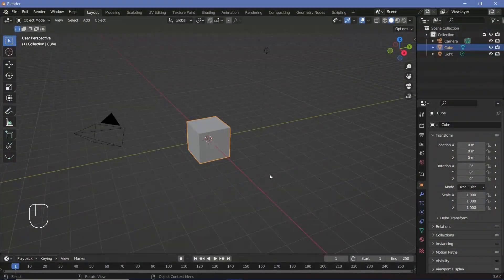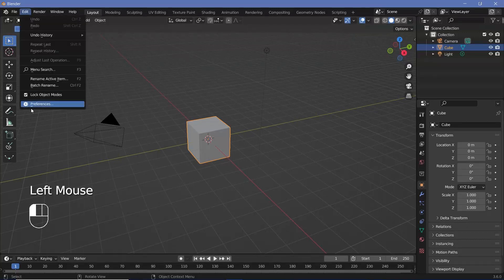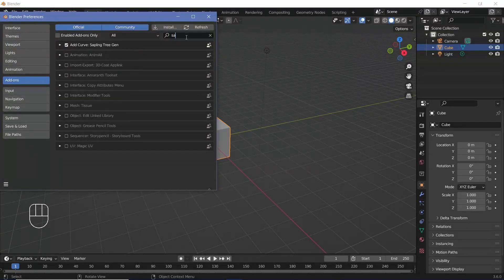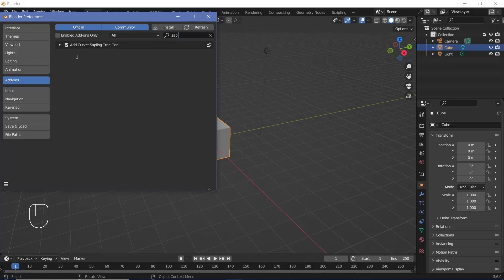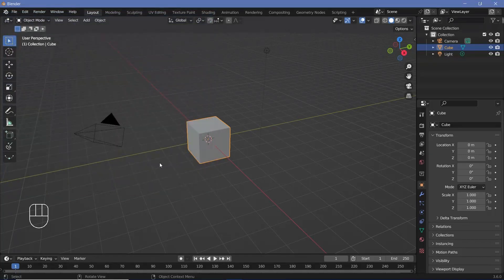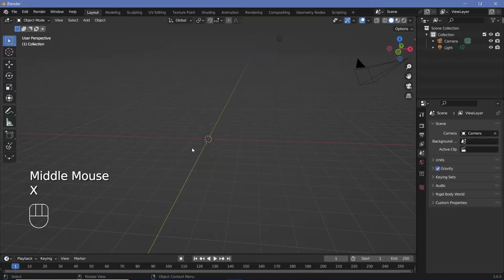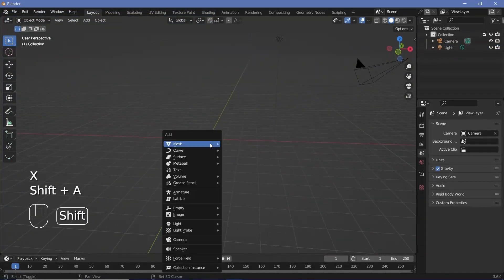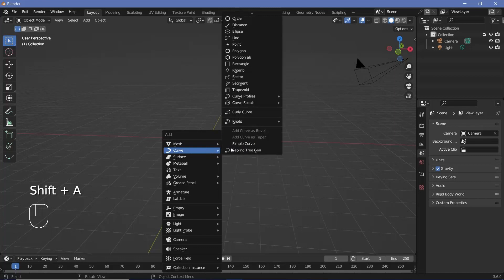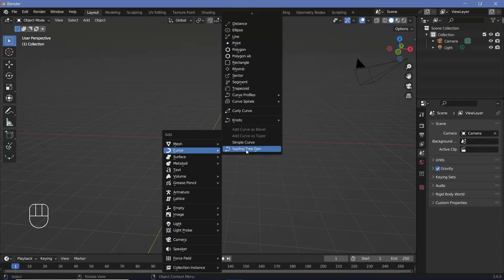In our default scene, the first thing we have to do is go to Edit > Preferences, and then under the Add-ons tab, search for Sapling Tree Gen. Make sure you have this Add Curve: Sapling Tree Gen checked, and then choose Save Preferences if you want to do so. Then you can close it. To create the tree, tap X to delete the default cube first, press Shift+A and search for Curve, and under the curves you should be able to find the Sapling Tree Gen.